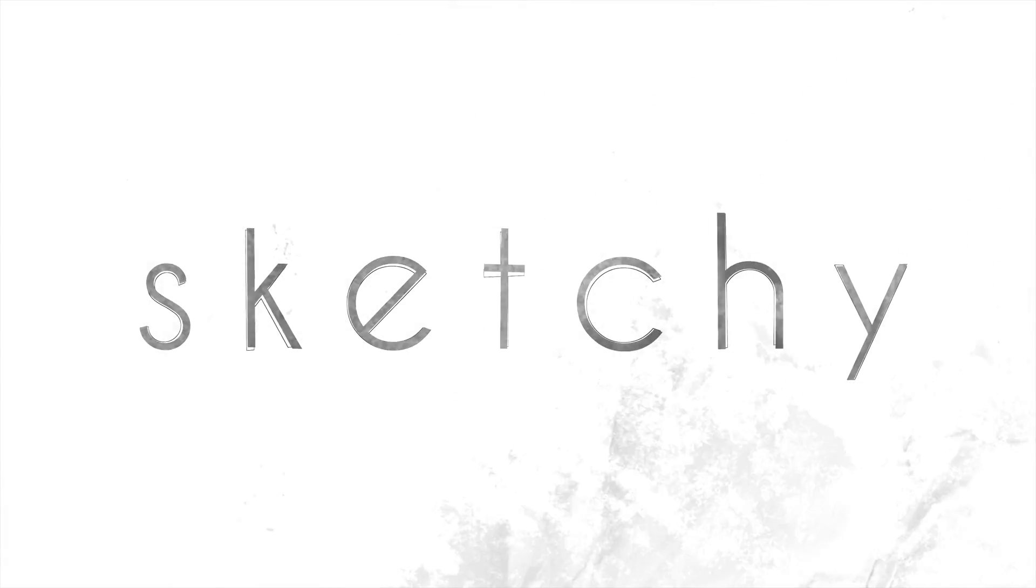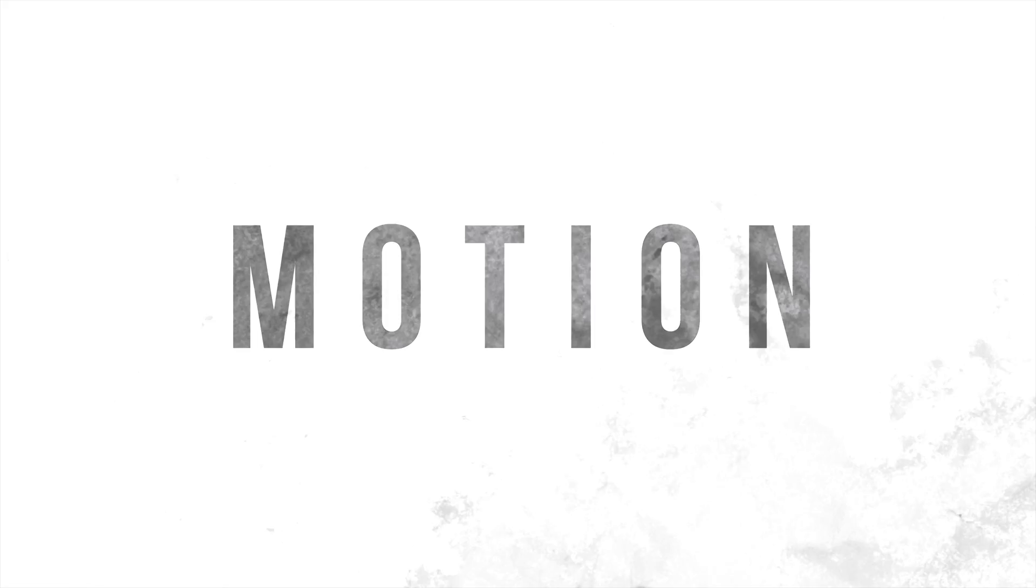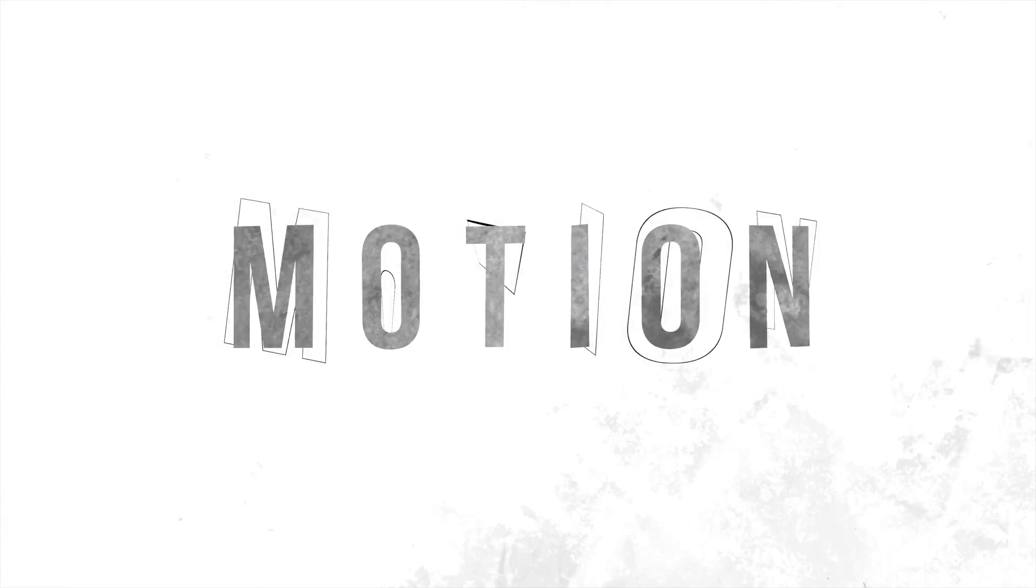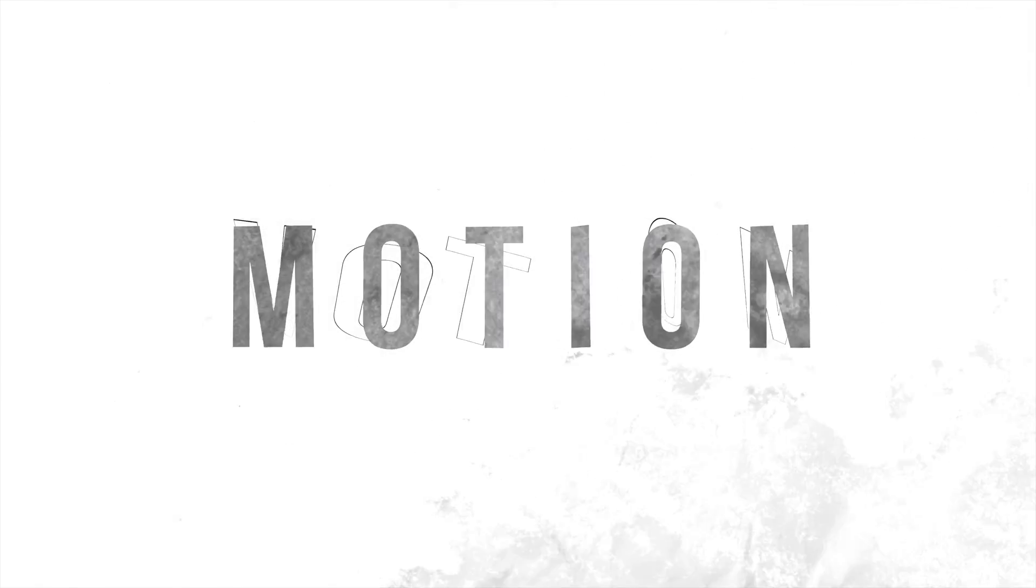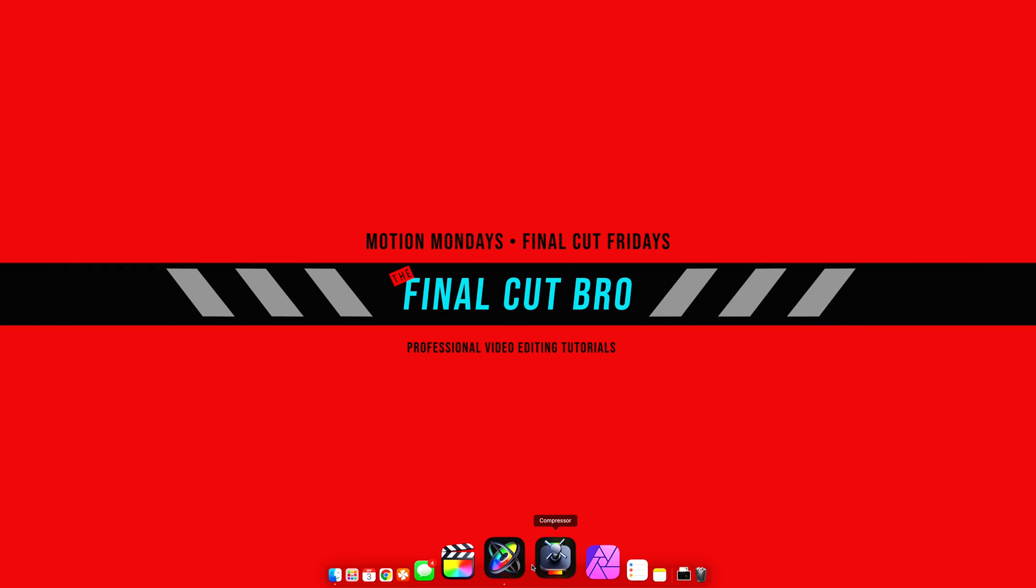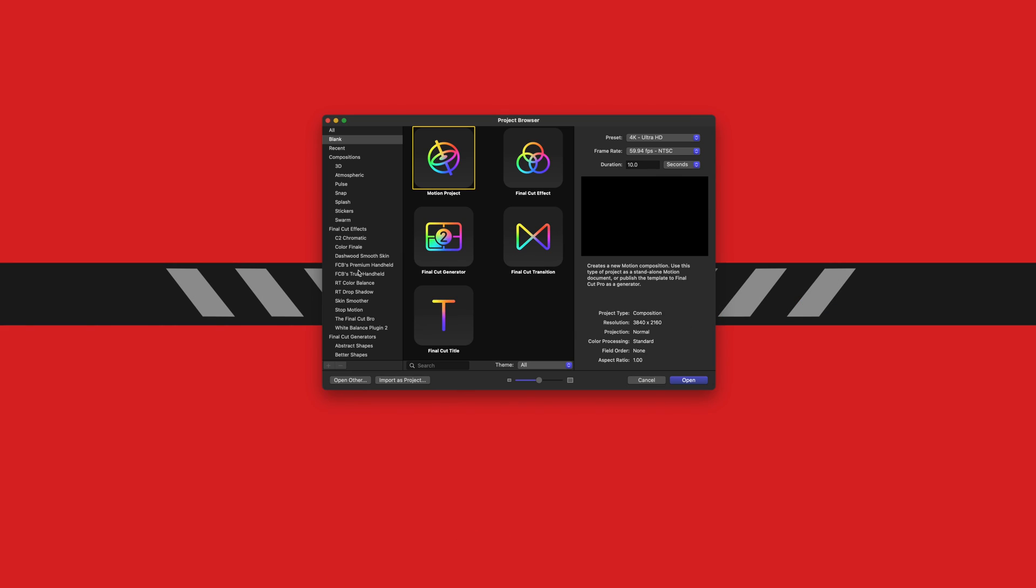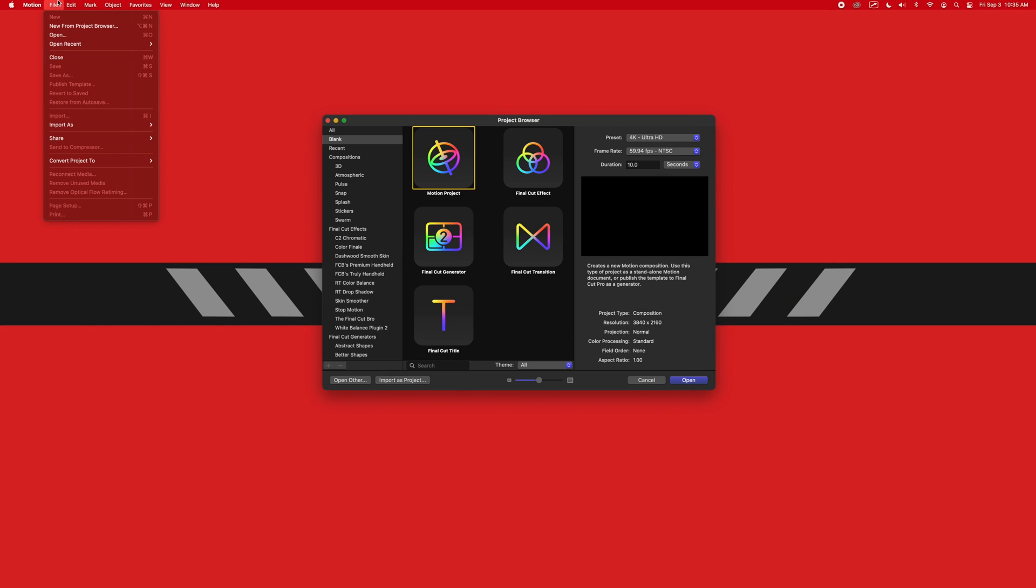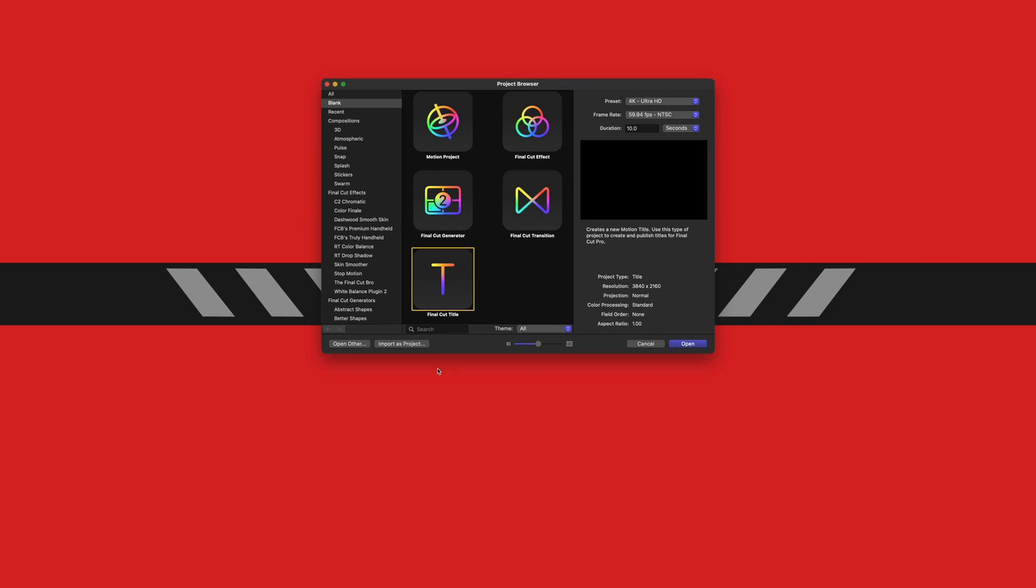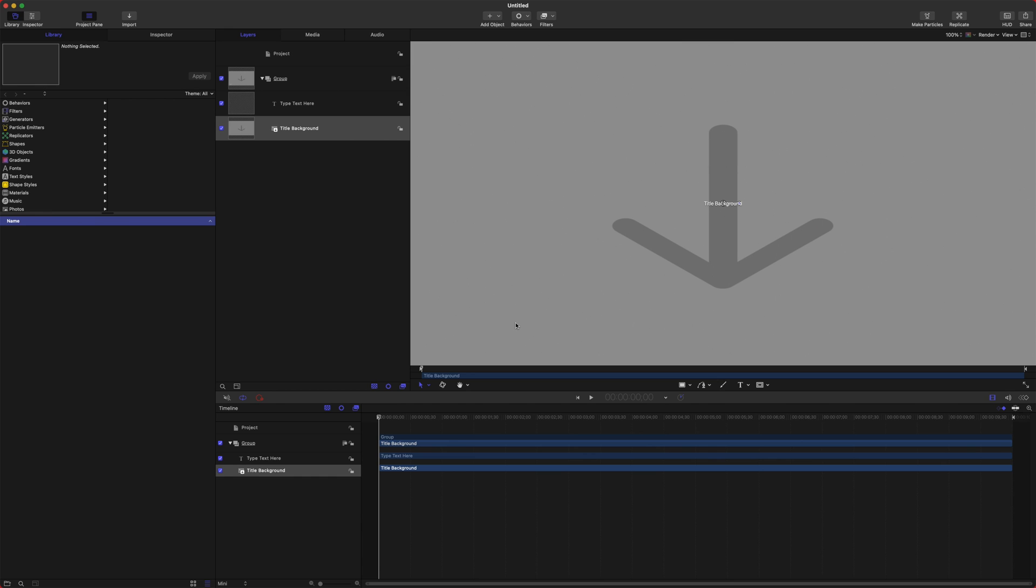Today we are going to create a sketchy title in Motion for Final Cut Pro. First thing is first, open up Motion. If you do not get the Project Browser, you can go up to File, New from Project Browser. Select the Final Cut title and push Open.